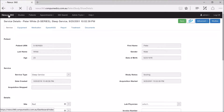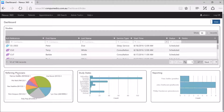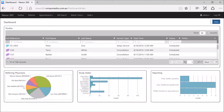Now we will go back to the dashboards page and we see on the referring physicians graph not only do we have the study assigned to Dr. Phil Well — the first study that we did in this demo, where Phil Well does not actually have a user account — but we also have another study below it, which is Professor B Healthy. That's the study assigned to Professor B Healthy, but Professor B Healthy also has a Nexus 360 user account and can log on separately and see that study only.